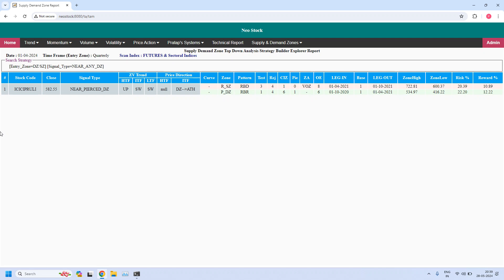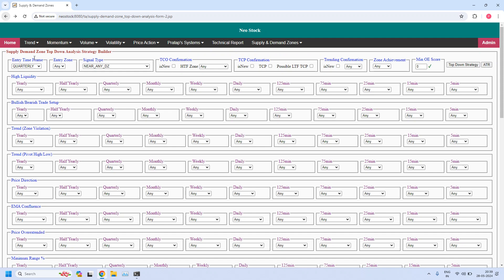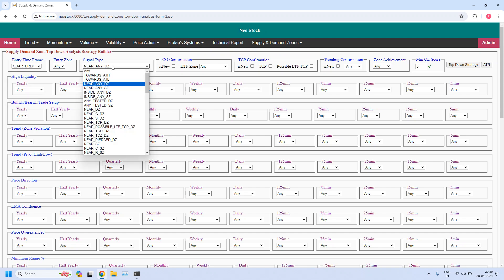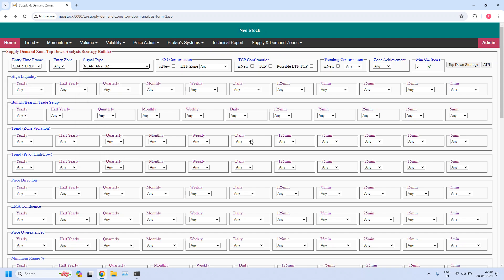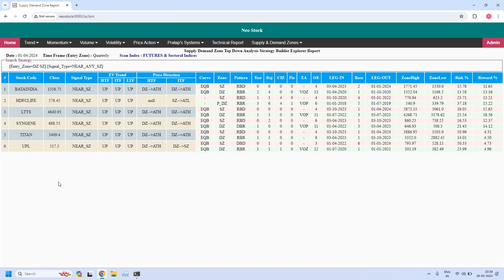Moving on to the next report — quarterly time frame — let us find the stocks near the quarterly supply zone. Six stocks are filtered near the quarterly supply zone.